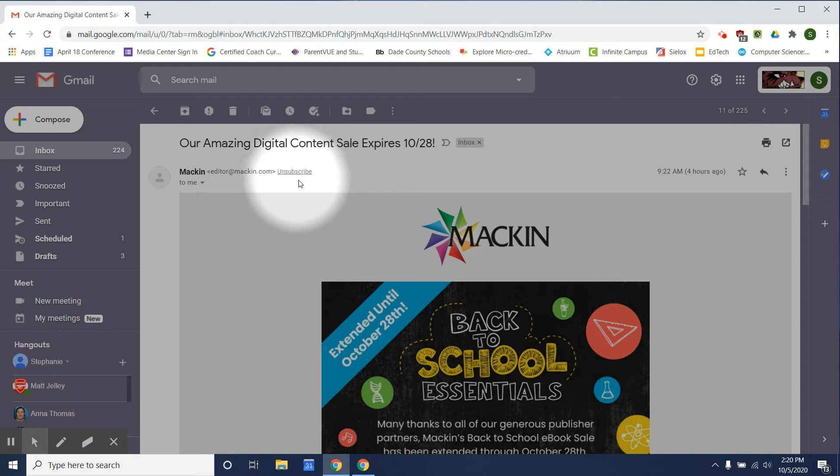Sometimes you will find the unsubscribe at the top, but we're going to imagine that that unsubscribe is not there.